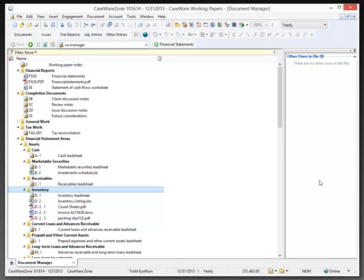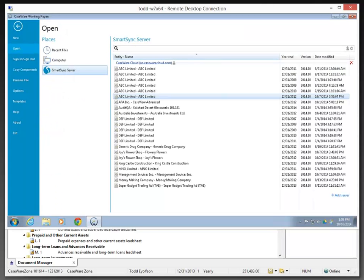However, to demonstrate the download from the cloud, I'm going to switch over to a remote desktop and use my sample staff member Gary Adams to open up a SYNC Child copy of the Caseware Zone client from the Caseware Cloud.